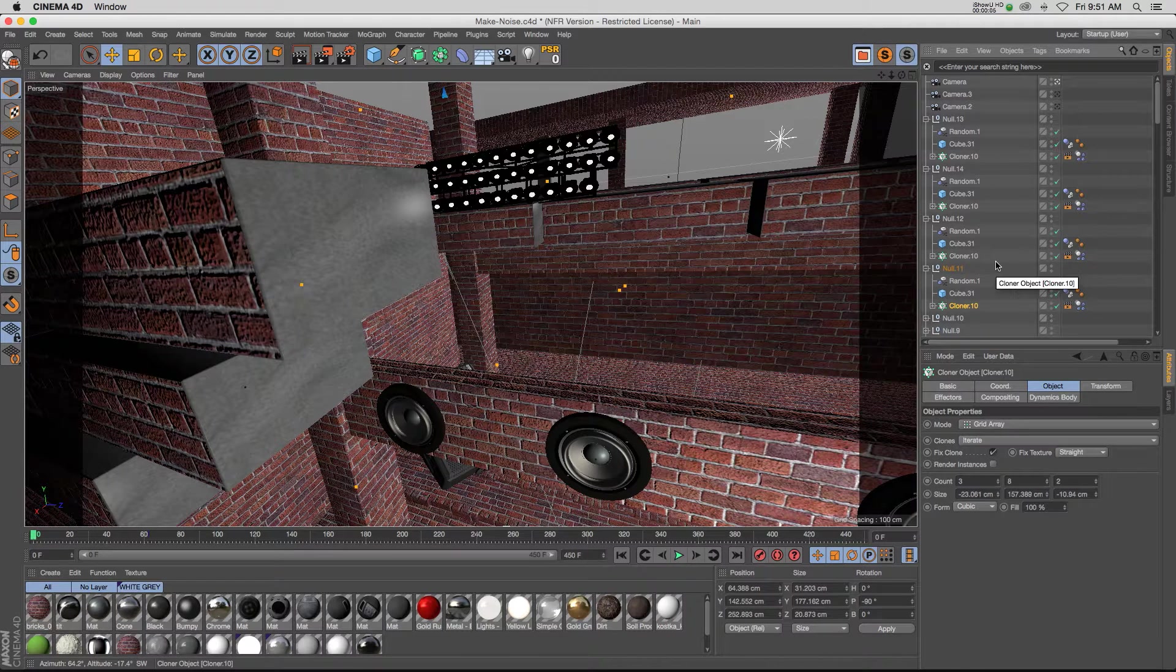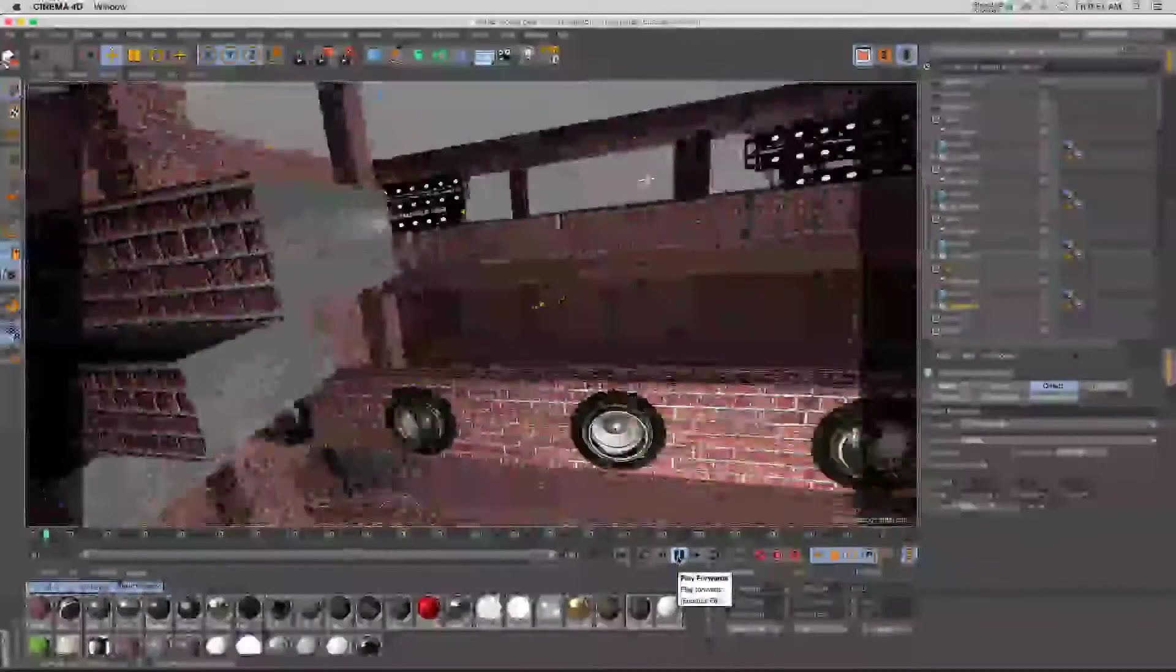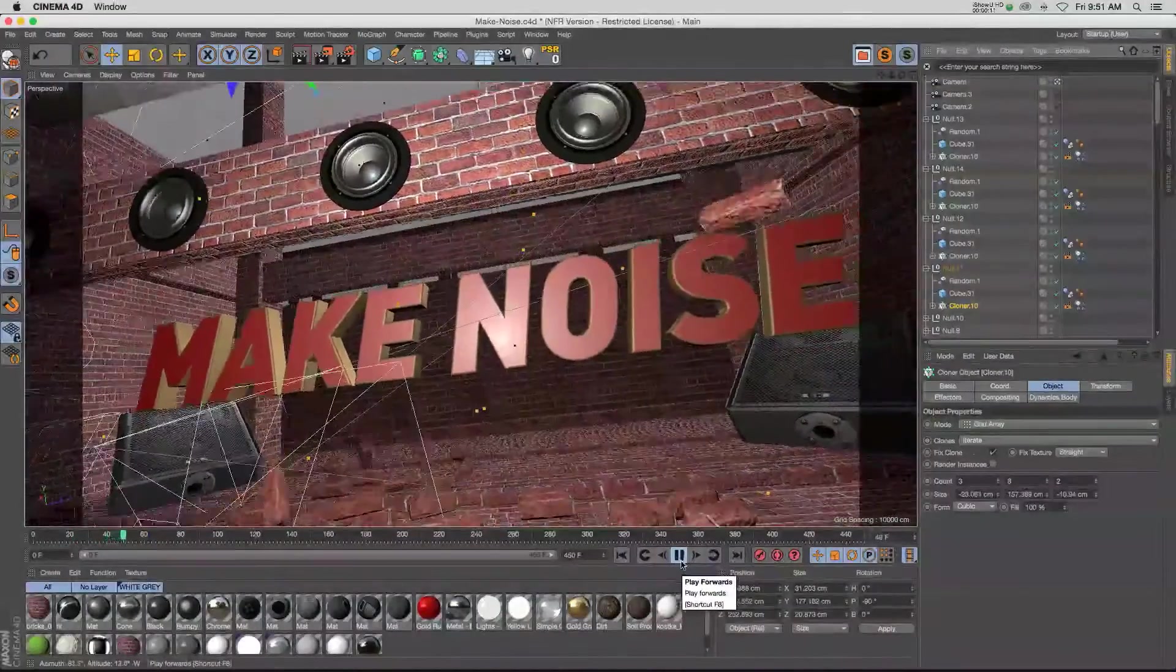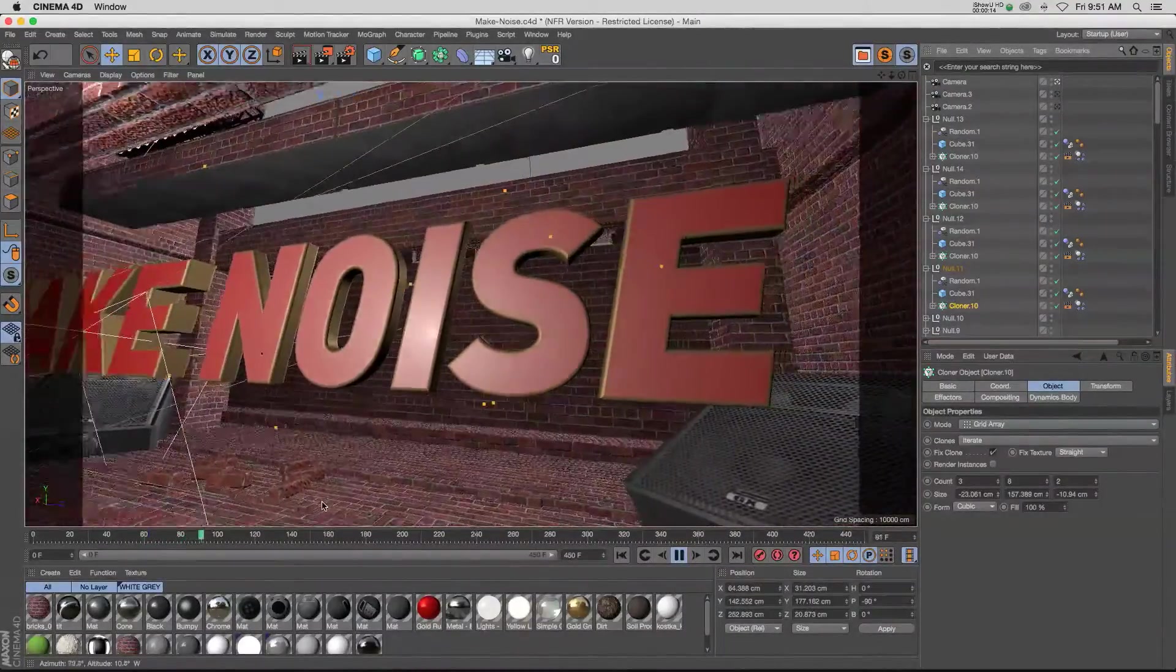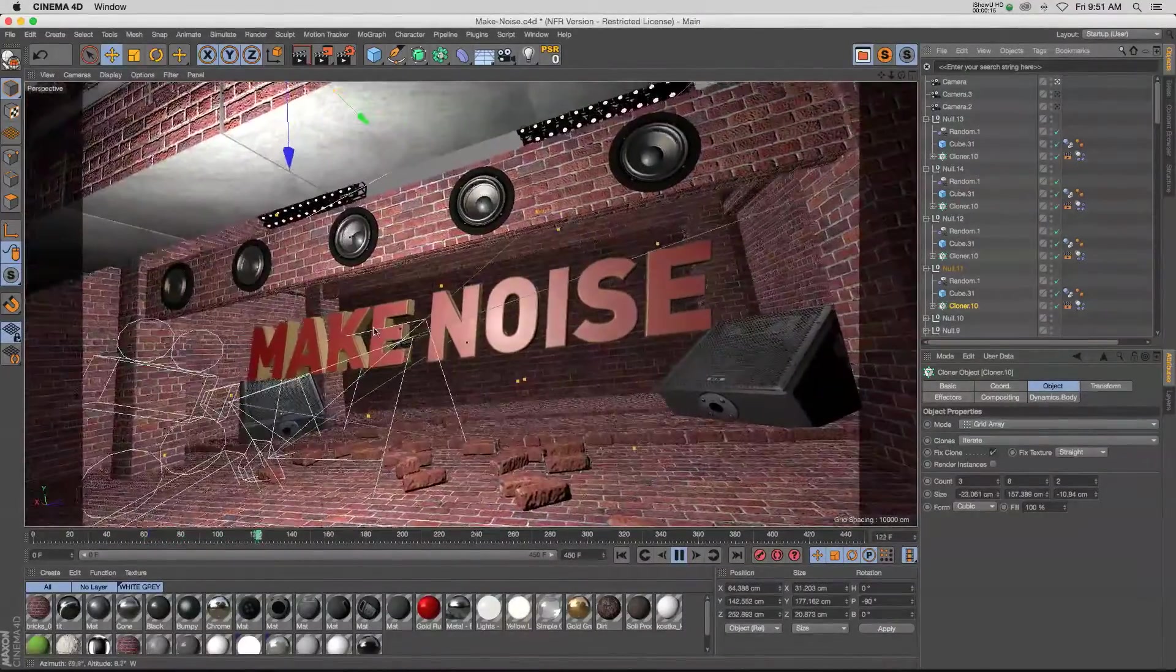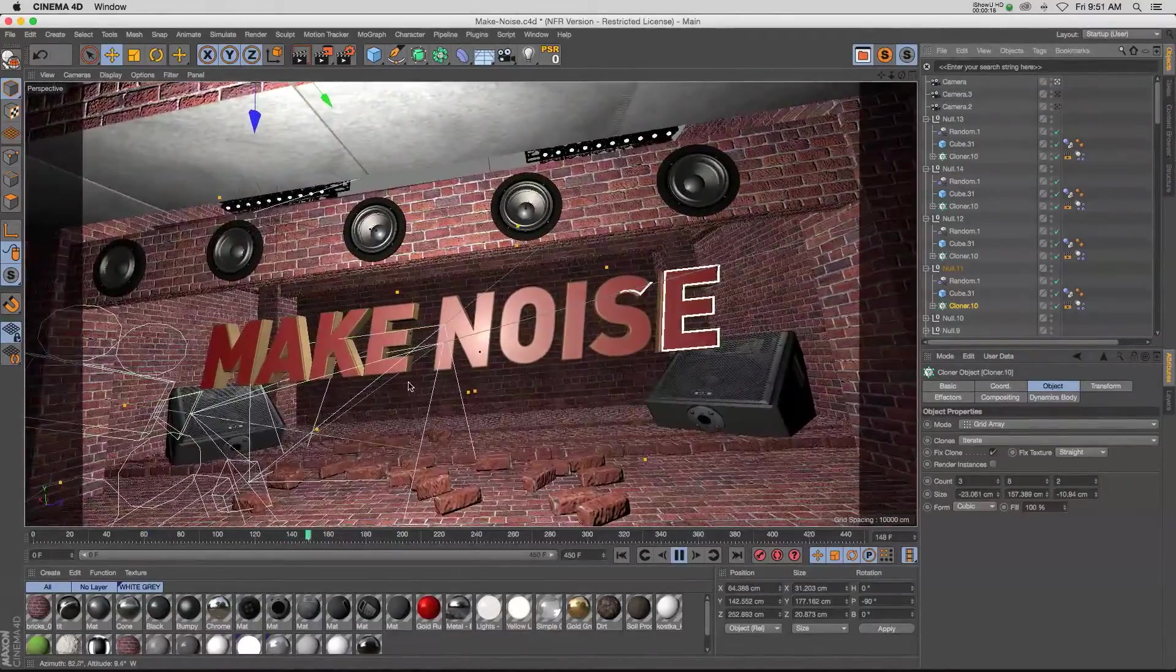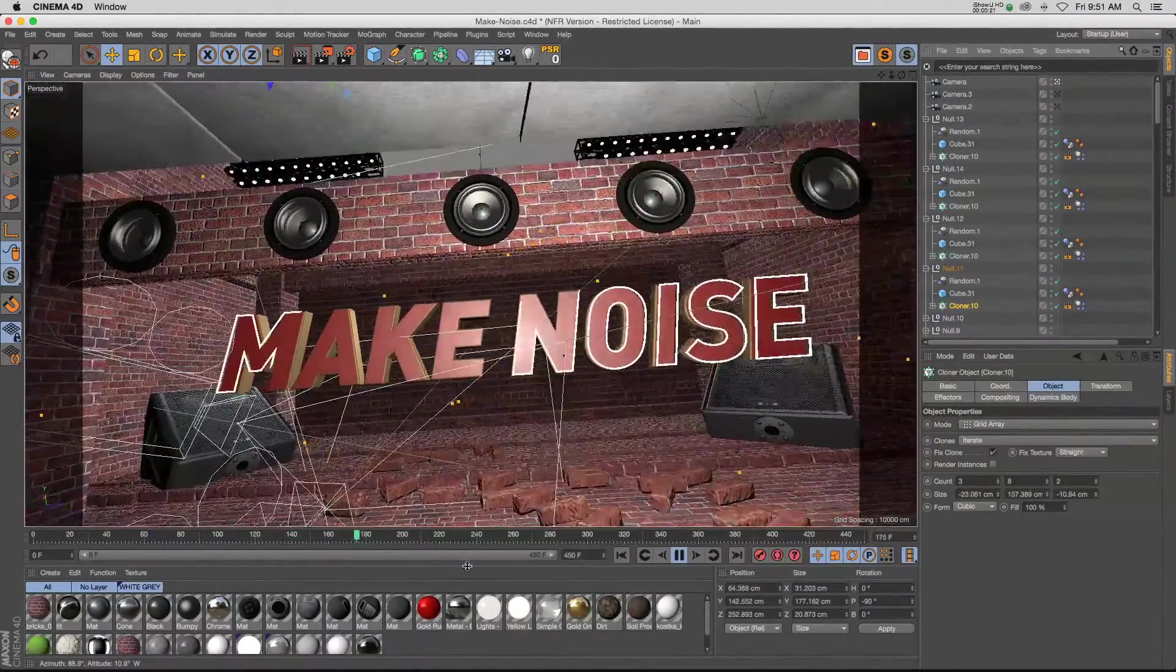Hey what's up everybody, I hope you're doing well. I wanted to walk you through a project that I've been working on recently, and specifically I want to talk about the dynamics portion of it. You can see that we have these bricks laying on the ground and they get popped up and thrown around by this make noise text as it comes up.